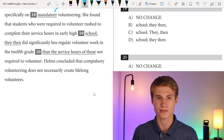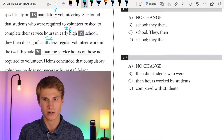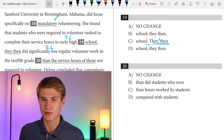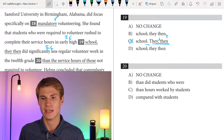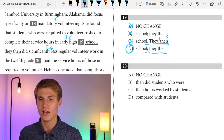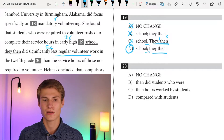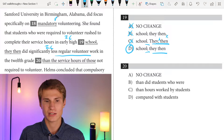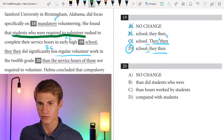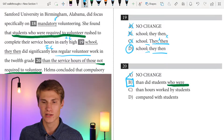She found that students who were required to volunteer rushed to complete their service hours early in high school — that's an independent clause. They then did significantly less regular volunteer work in twelfth grade — another independent clause. We're looking to connect two independent clauses. Answer C has 'they' then comma 'then' — we can't put a comma between 'they' and 'then.' Answer B also has a comma after 'they then' — wrong. Answer A tries to connect two independent clauses with only a comma and no fanboy. Therefore the answer is D — we use a semicolon to connect the two independent clauses, then 'they then' with no misplaced commas. For question twenty, we need to compare students required to volunteer to students not required to volunteer — always compare like things. The answer is B.